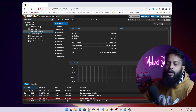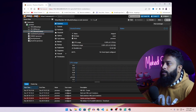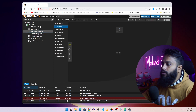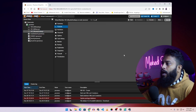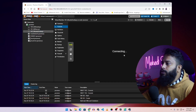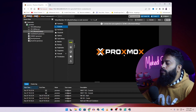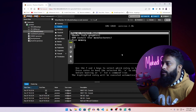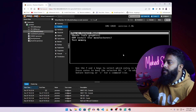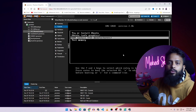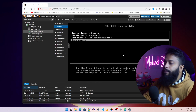Now let me show you how you can start the VM. Click on console, then click start now. Your virtual machine will boot from the ISO file, and from here you can easily install the Ubuntu operating system as a virtual machine.